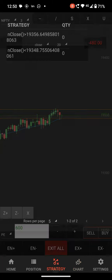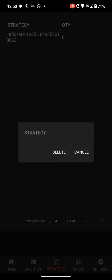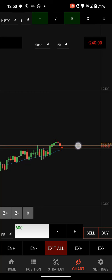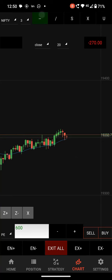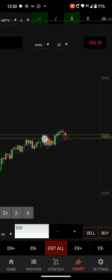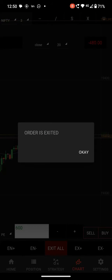I remove this level and I am adding one more — here I want to exit. The order is exited. This is how to exit the order using the chart.